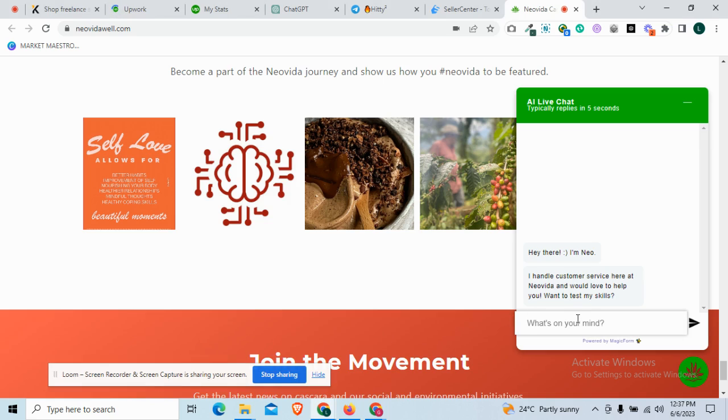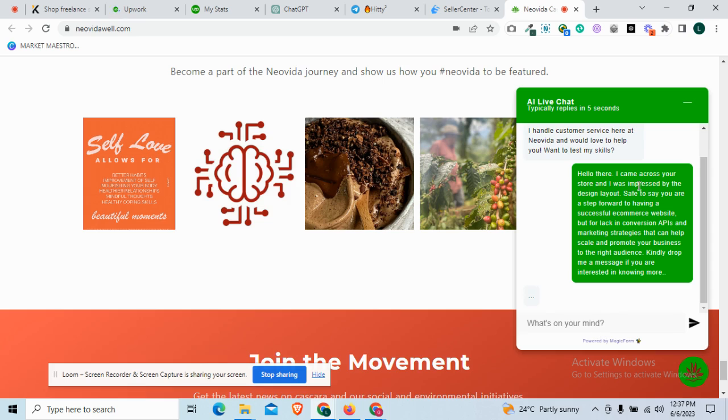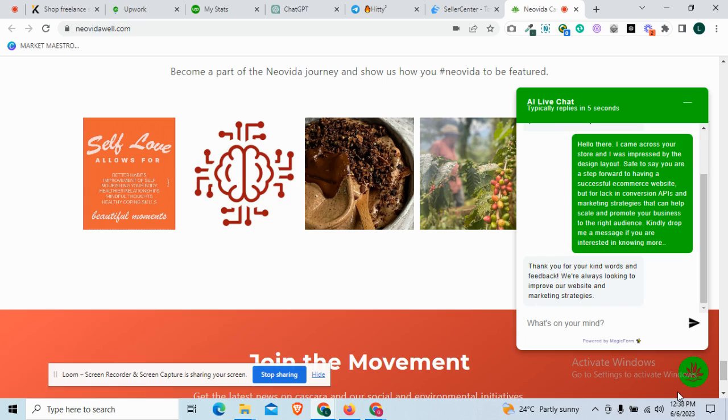If the person replies, you move on and continue the chats. If the person doesn't reply, you go to another person. The message says: I came across your spot and was impressed by the design layouts. This seems to say you are a step forward to having a successful e-commerce website but lacking in conversion. I have a marketing strategy if you are interested in knowing more.